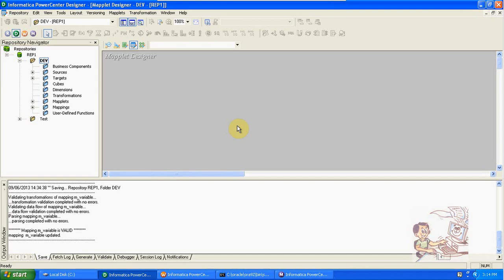For example, if you want to create the same logic in multiple mappings, instead of creating it multiple times we can create a single maplet with the same condition and connections. This maplet we can reuse n number of times in n number of mappings.